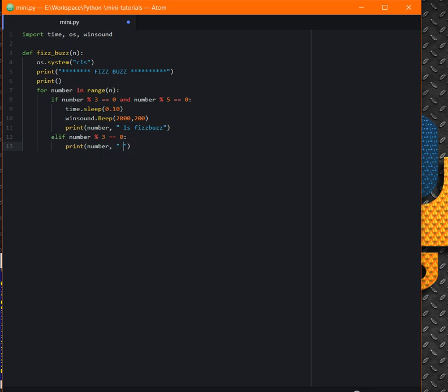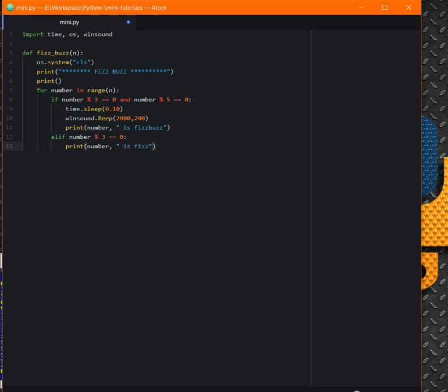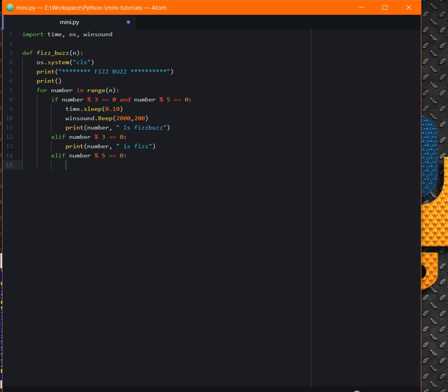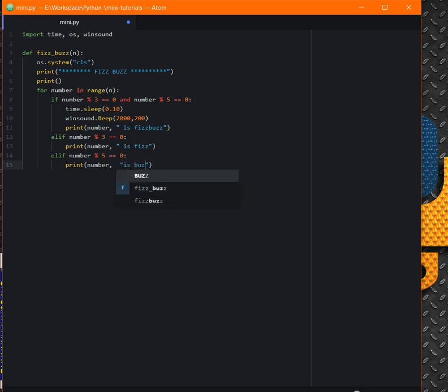Elif any given number divided by 5 is 0, then now print the number and Buzz.